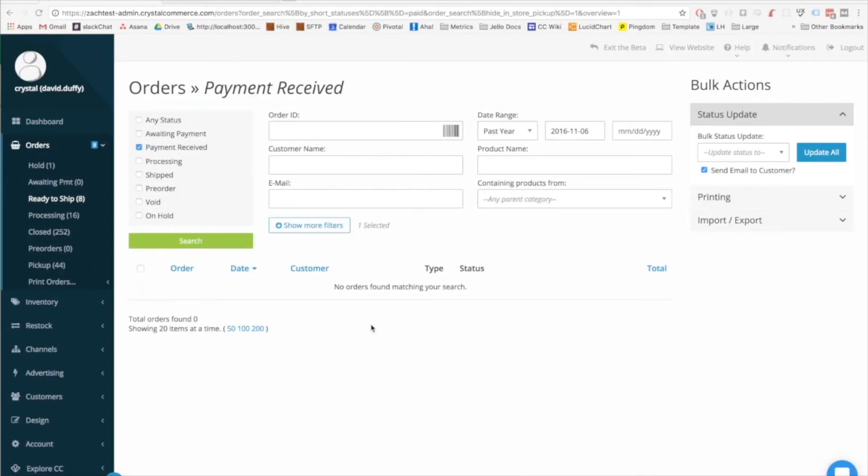Hello, my name is David. I spoke with you last time about updates to the frame of our admin, and I'm back to talk to you about updates to the orders page that you see in front of you right now.